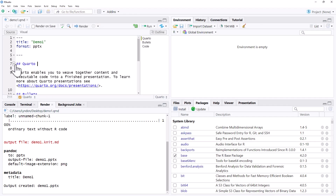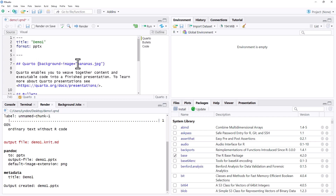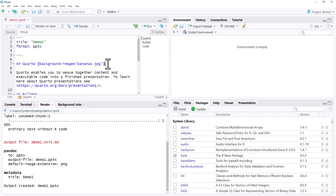On a given slide, all we need to do is after the title, put in background-image in the squiggly brackets and then the name of the image that we want. We need to make sure that this image is in the same folder as our QMD file.